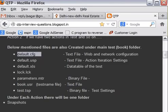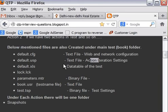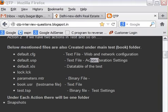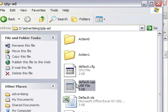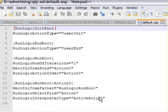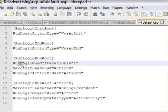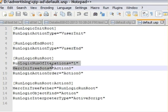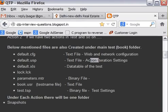Now next file is that of default.usp. This is again a text file. This contains action iteration settings. Again you can view this file here. Run logic initialization root, run logic action type, then mercury initialization, number of iterations. All these settings are in this file.